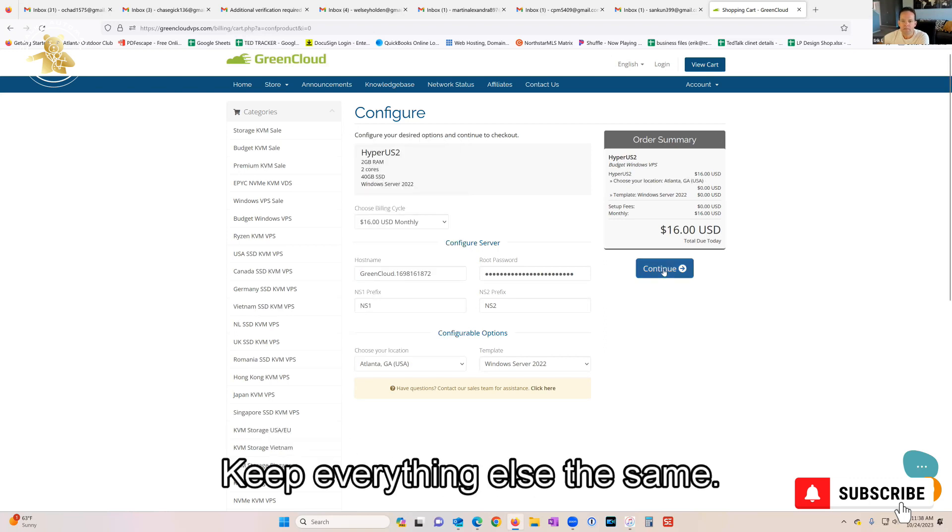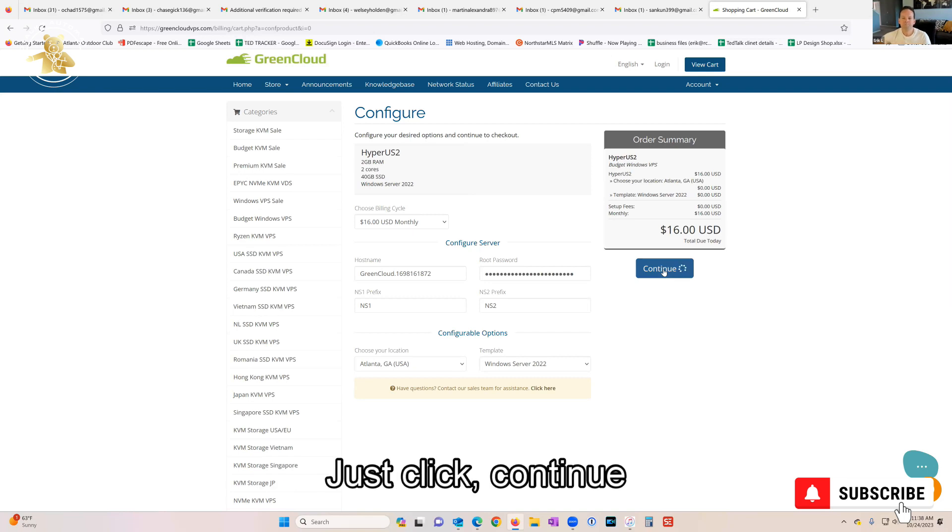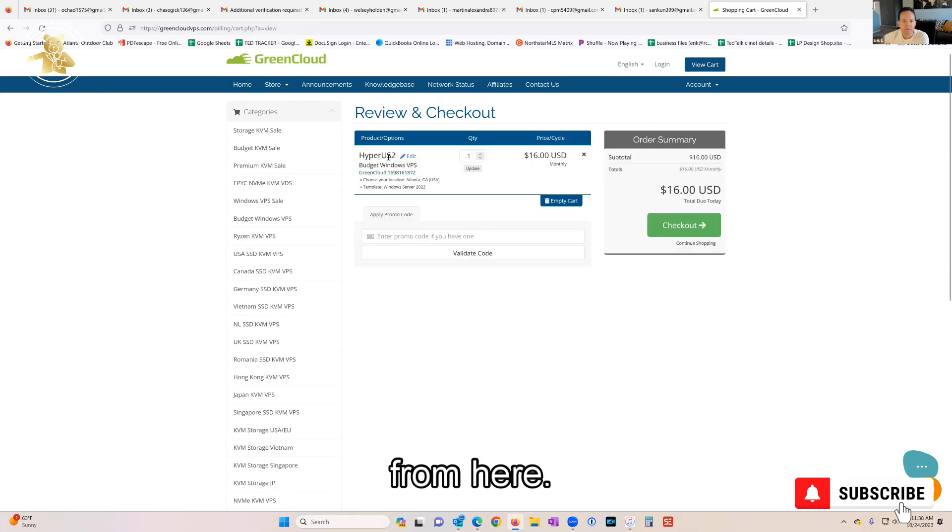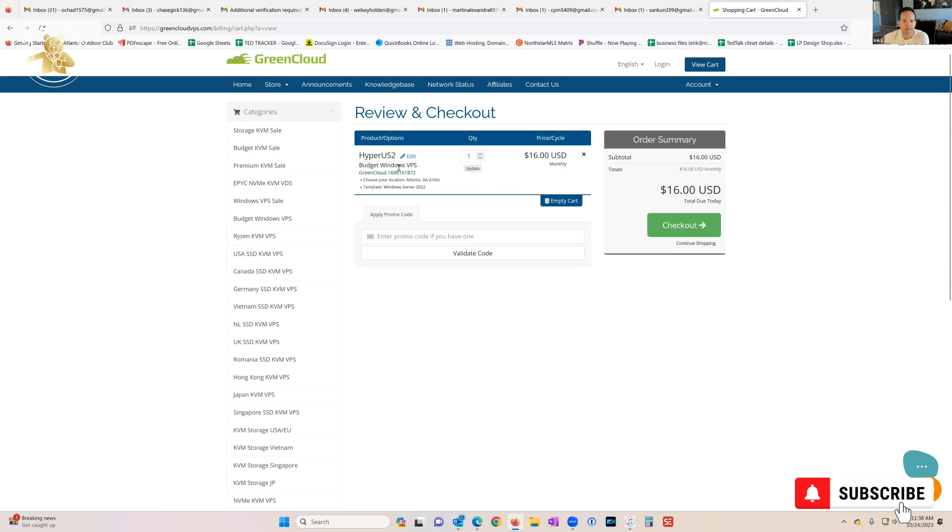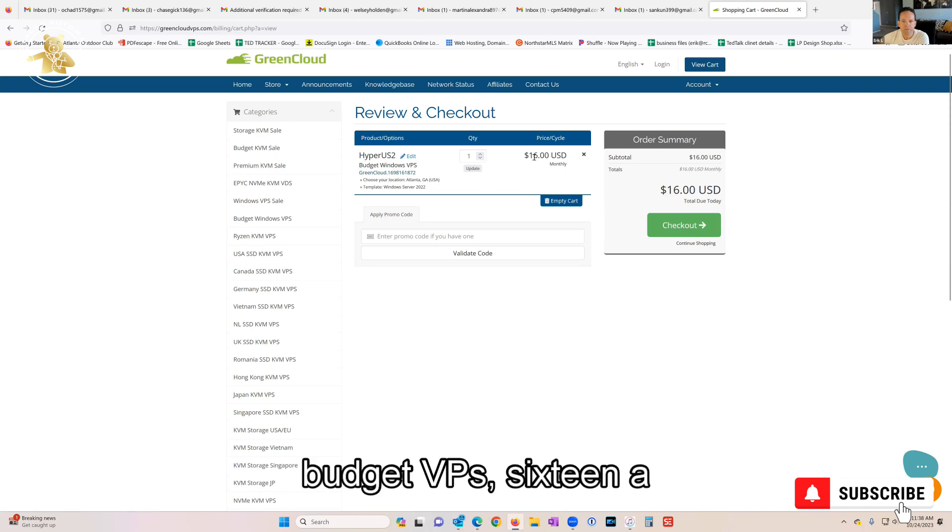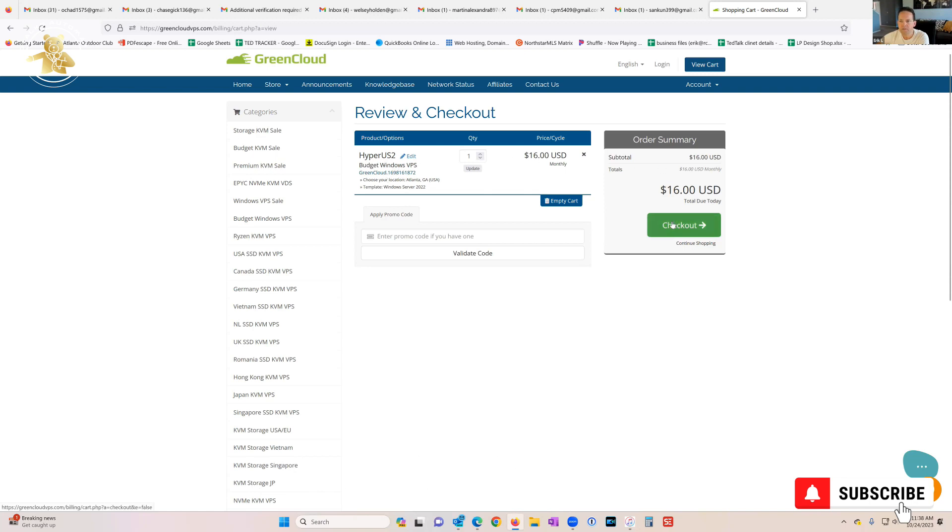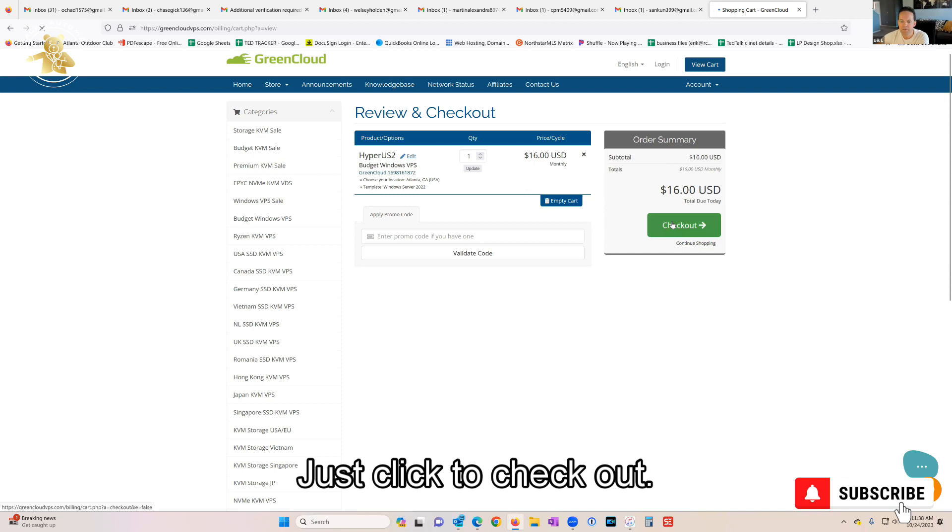Keep everything else the same, just click Continue. From here, it's just gonna verify everything. This is Atlanta. You got the two core, two gigabyte budget VPS, $16 a month. Just click to Checkout.